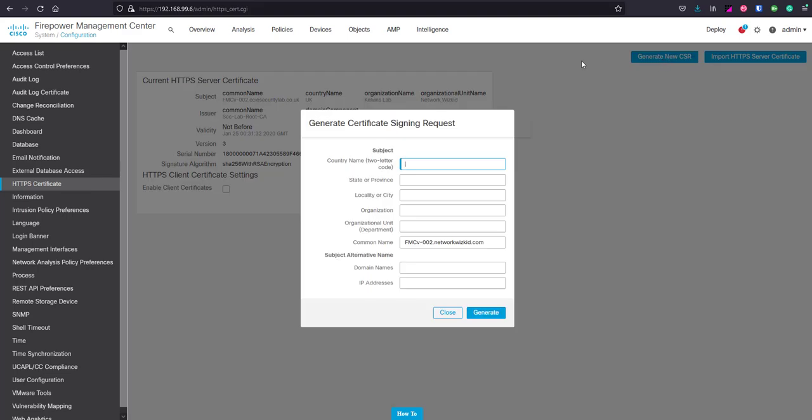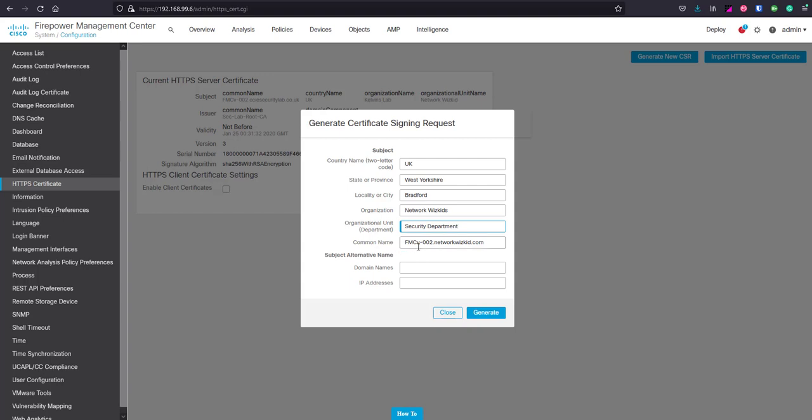If I click Generate New CSR, we can start to populate this. Obviously, populate these fields in line with what's relevant to your location and environment. I'll just quickly populate this. Common name we can leave as it is.